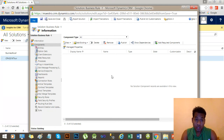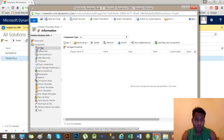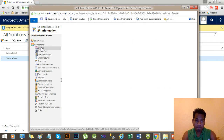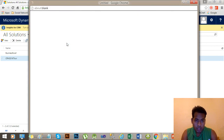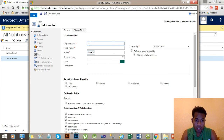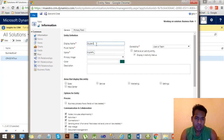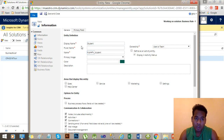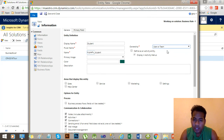Now our focus is to create a new entity. Go to Components and then Entity, and select New Entity. We'll create an entity called 'Student'. Set ownership to 'User and Team', and the schema name will be 'mine_prefix_underscore_student'.